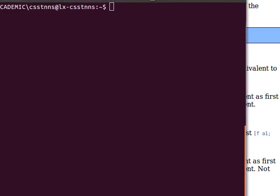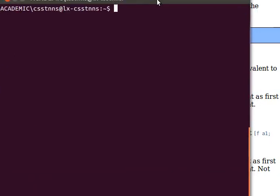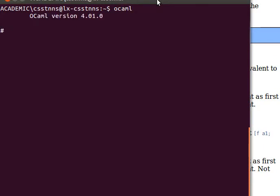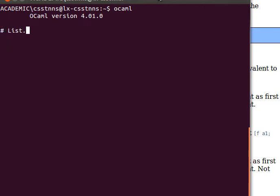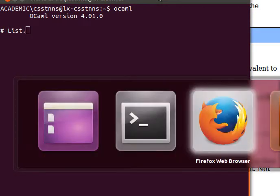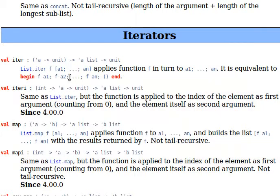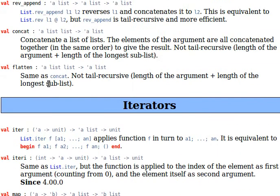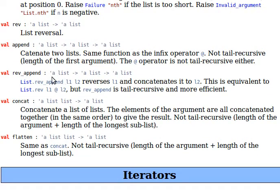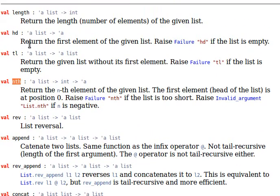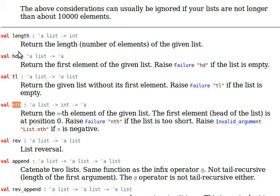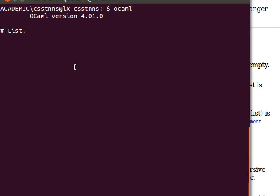If you want to use a module or a function inside a module, you can either use the module name like List.hd, and then provide a list.